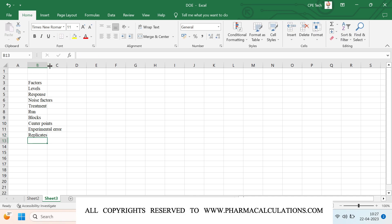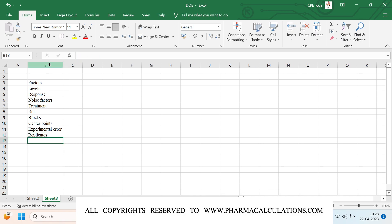The first term is factors. Factors are nothing but the parameters which are going to have a certain impact on the outcome of a process, whether it can be yield or quality. These factors are going to have an influence on the critical quality attributes. Examples of factors can be pressure, temperature, volumes of a solvent, or reagent molecules or the surface area of reactant.